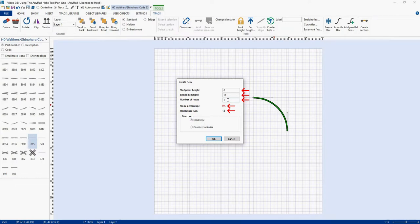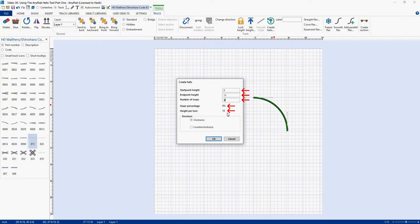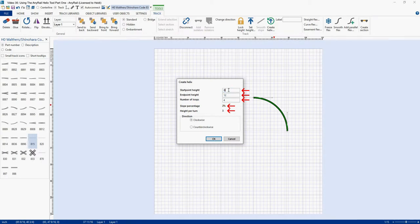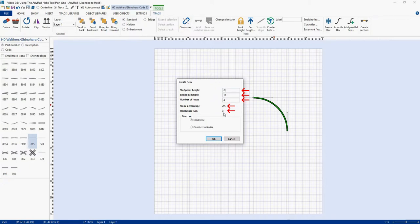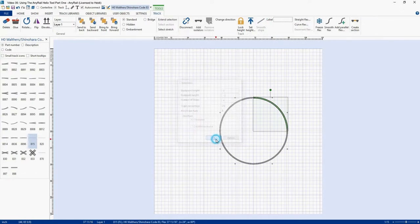So let's go in here and we're going to type in 4. And you'll notice nothing changes down here. It doesn't update. Now I can see what my slope is going to be by clicking somewhere else. And I'll click up here at the start point. And you'll notice it now says 4, 2% for my slope and height per turn of 3, which is exactly what we calculated. All right, let's go ahead and click OK. And there's our Helix.